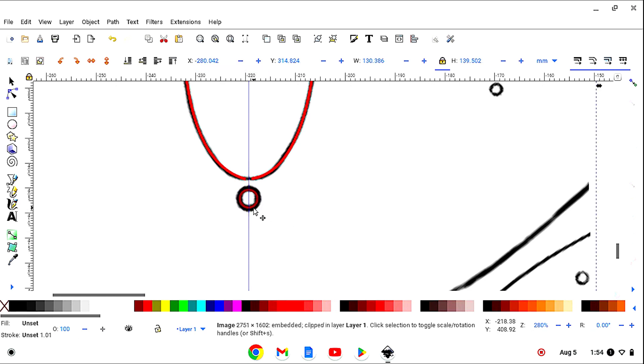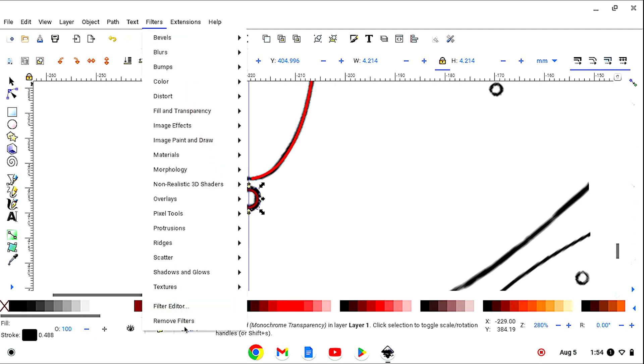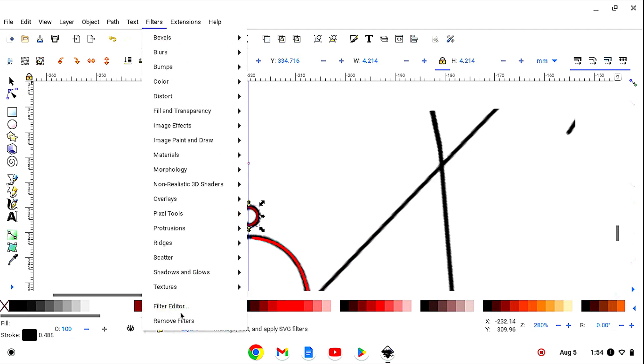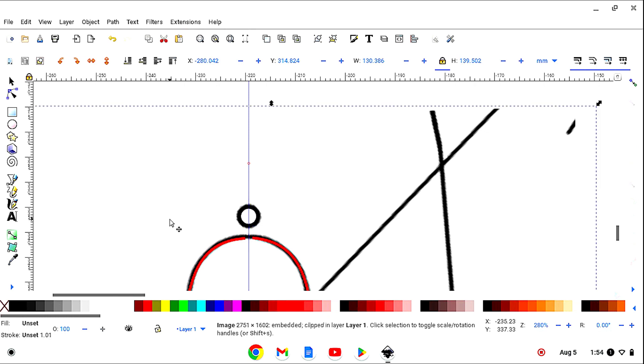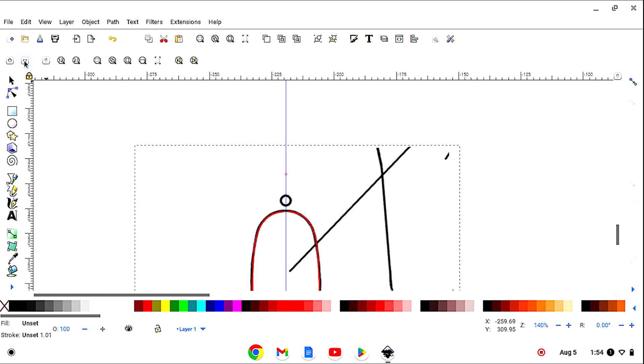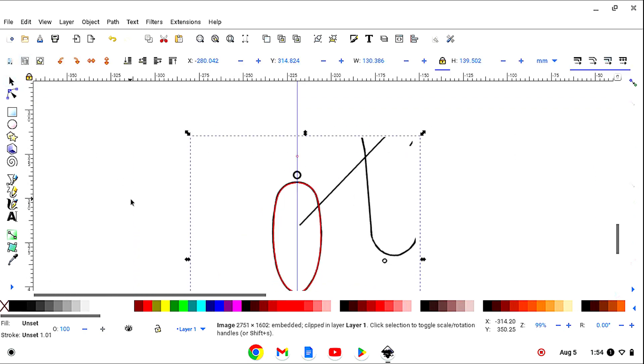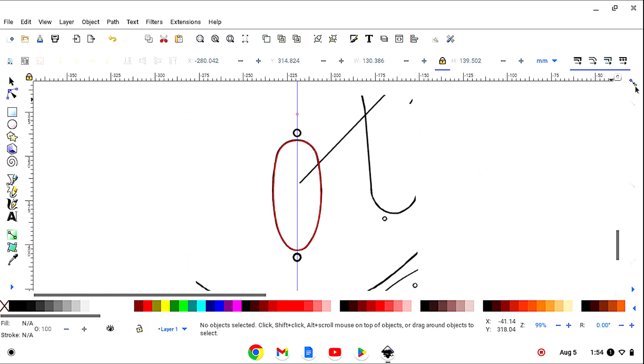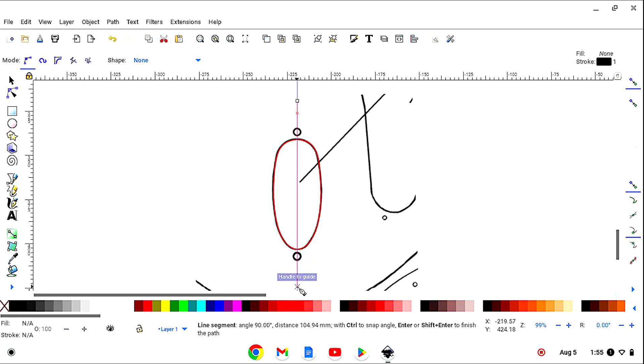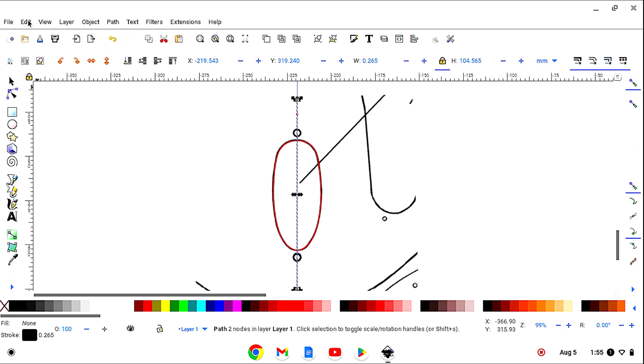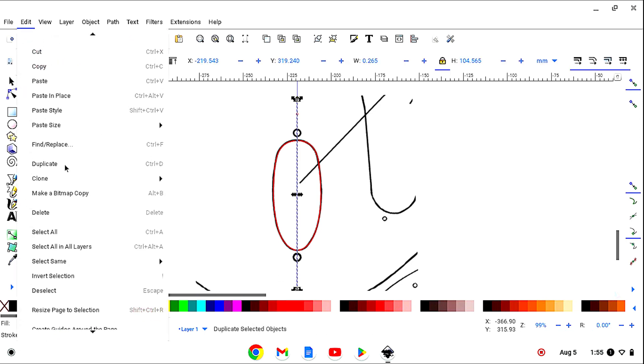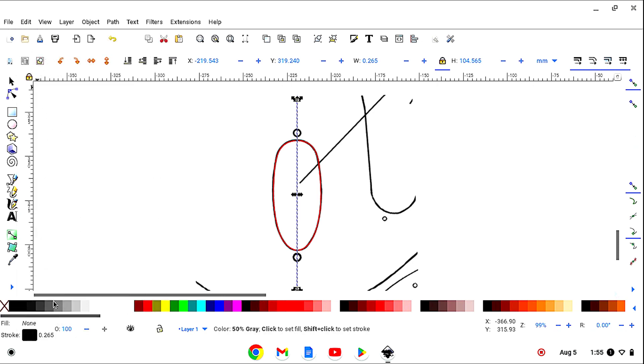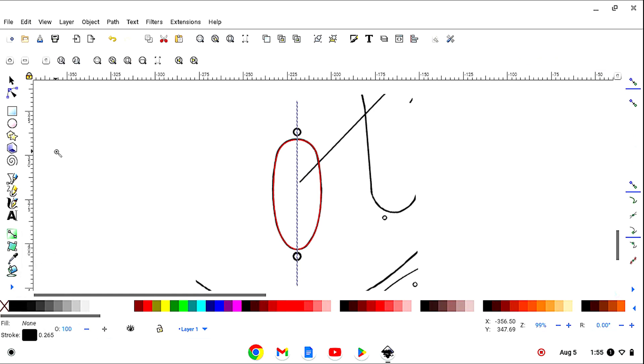Now let's remove the filter from this. Remove the filter from this one. Let's zoom out. Let's turn on the snapping tool. Grab the Bezier tool. Left click once here. Left click twice down here. Now we remove our guidelines. Delete all guides. Now let's zoom out.